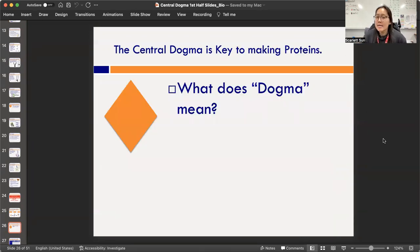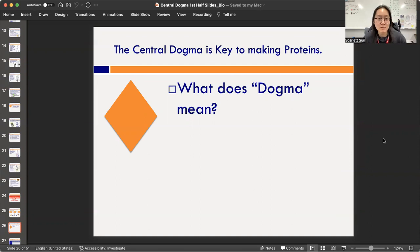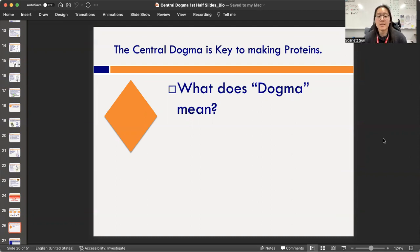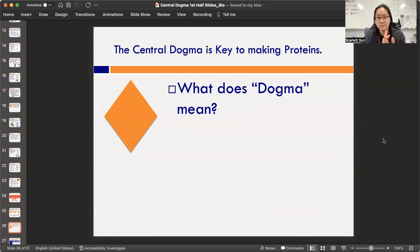Look up the term 'dogma' if you're not sure — I made a joking reference with dogs on the last slide, but it has nothing to do with dogs. Write 'dogma' in the diamond section of your journal page with a definition you look up.